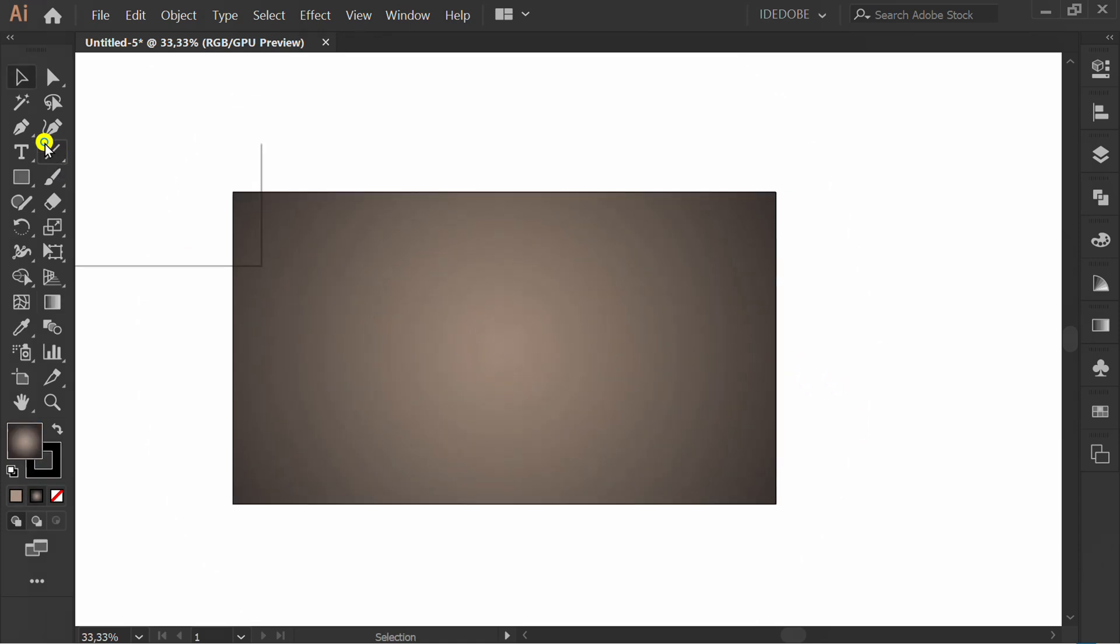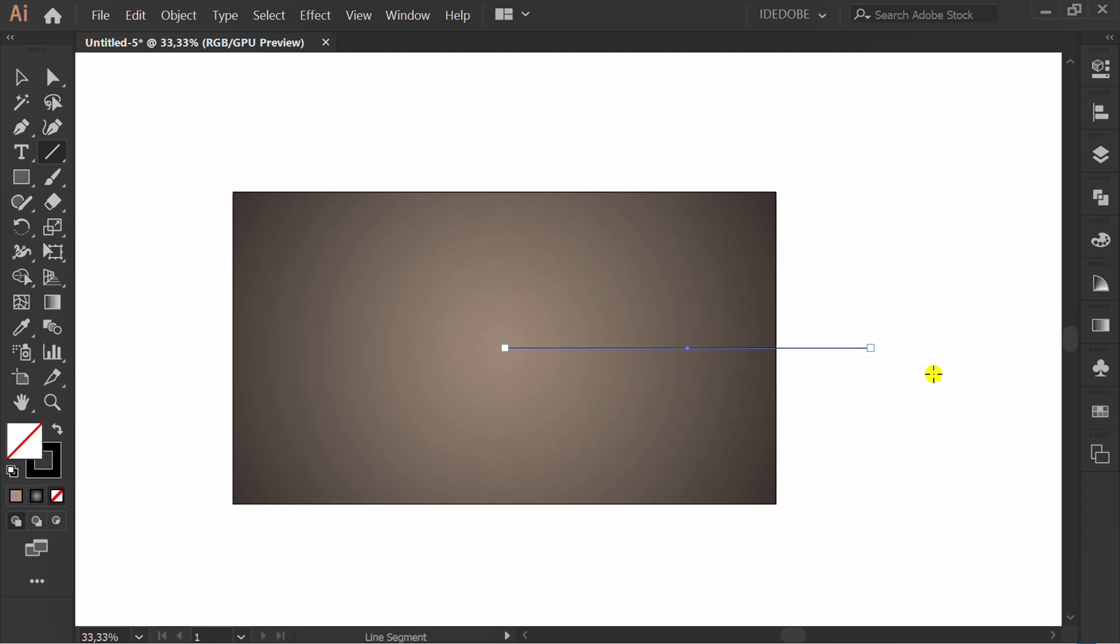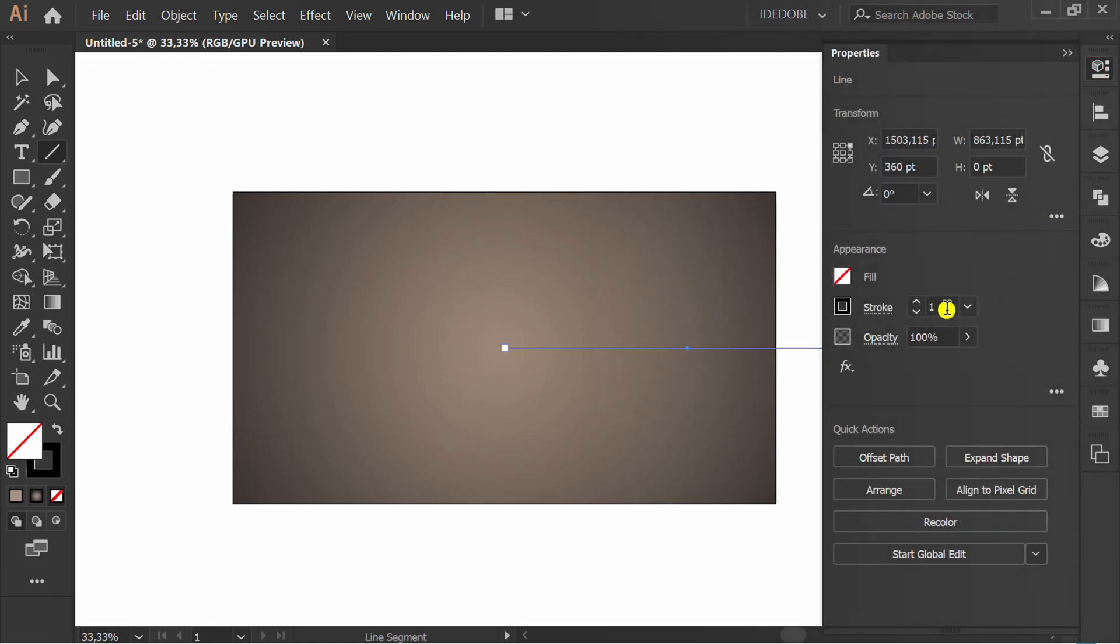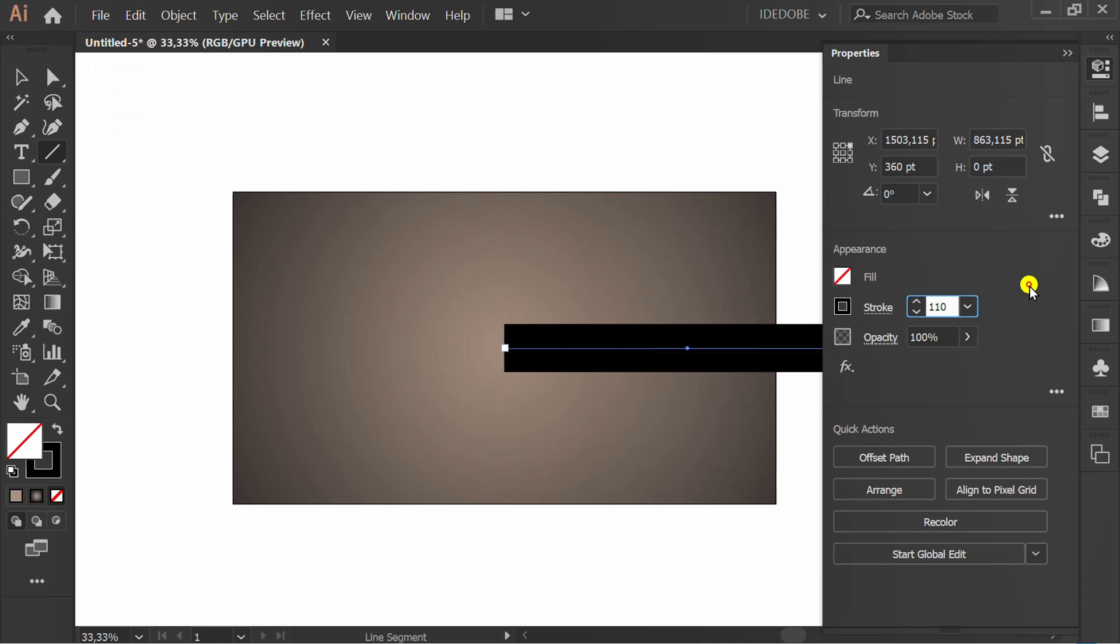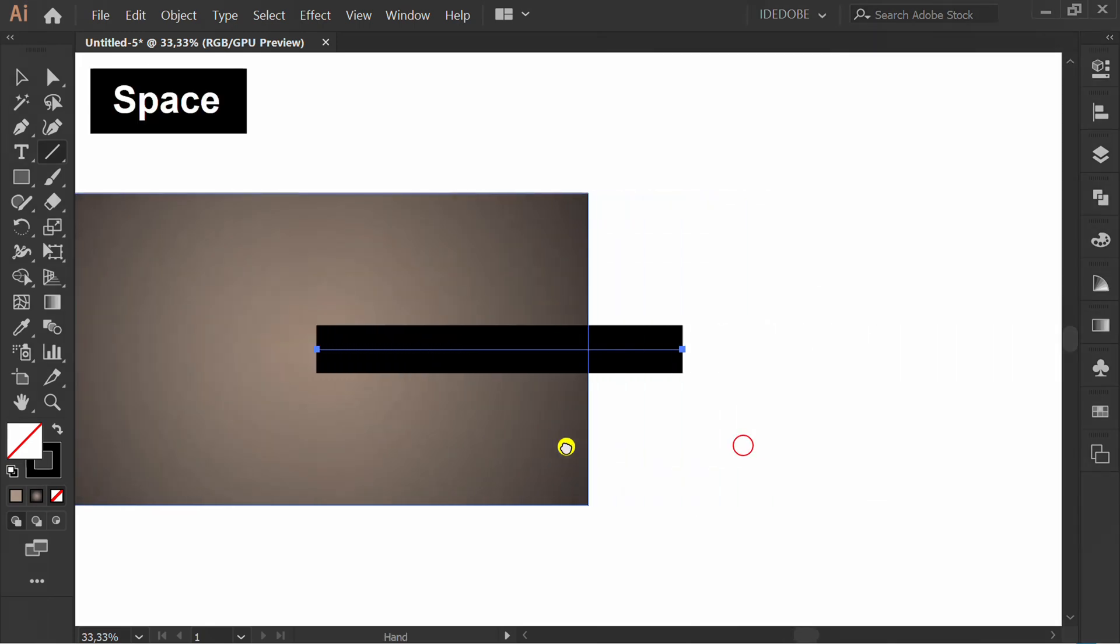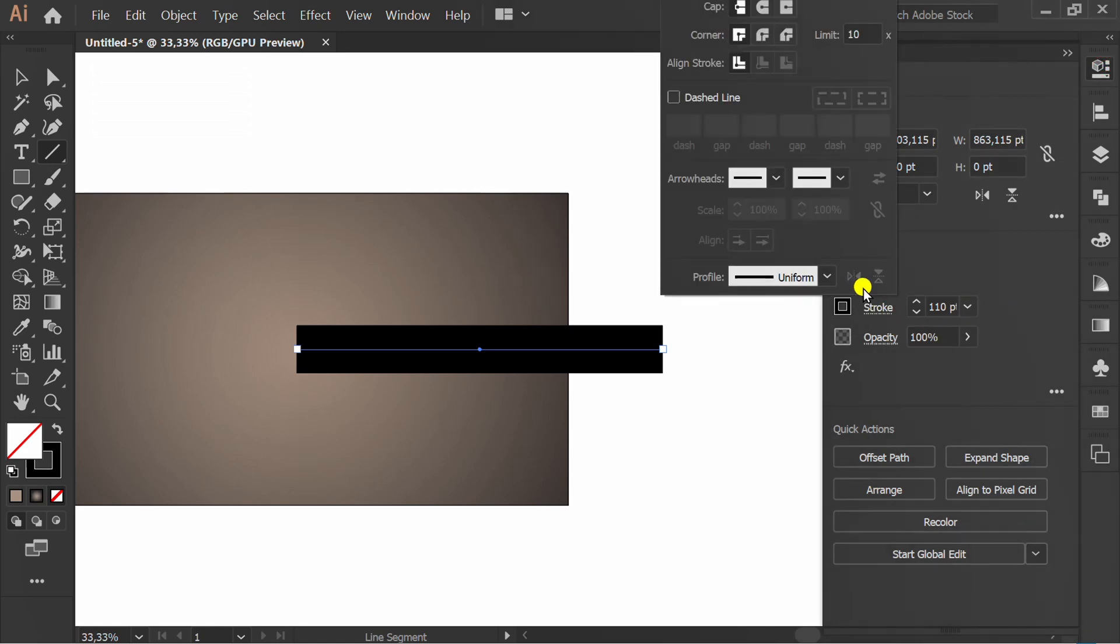Make a horizontal line from center. Set stroke size. Go to stroke option and change profile.